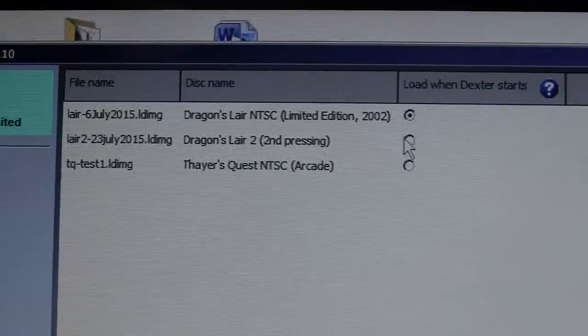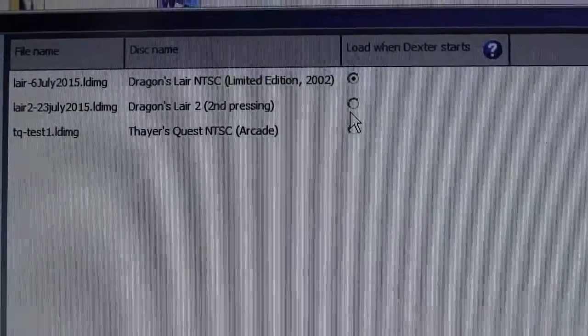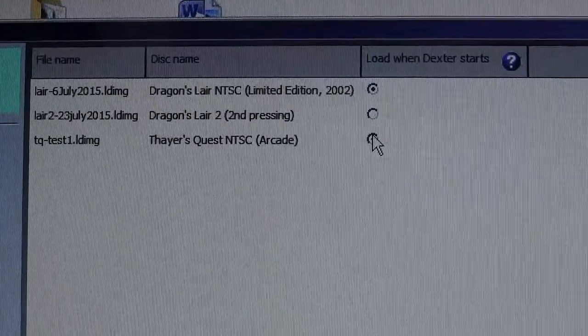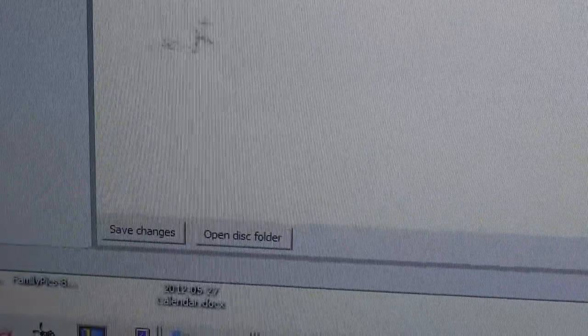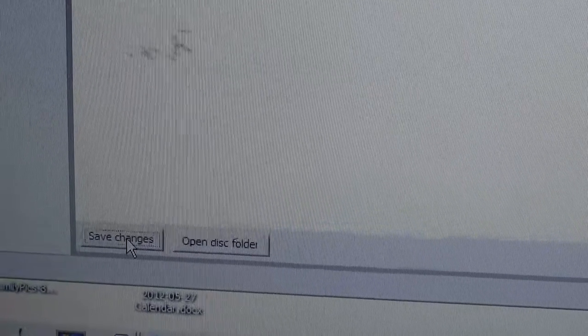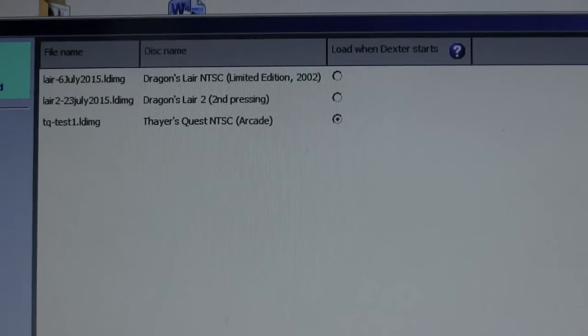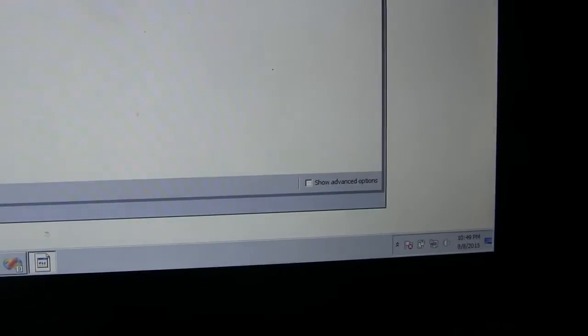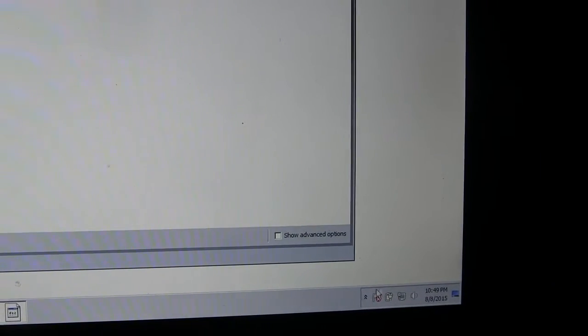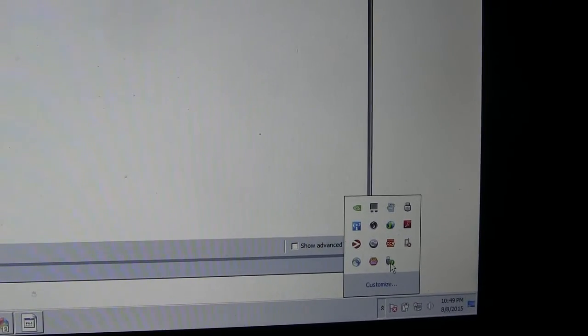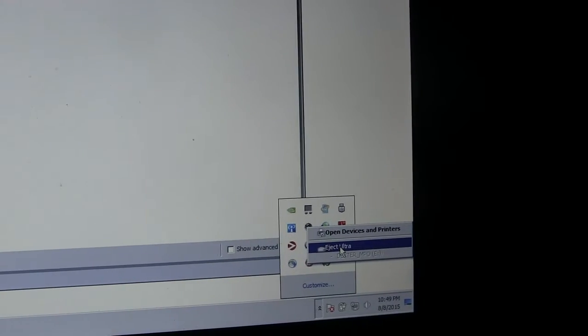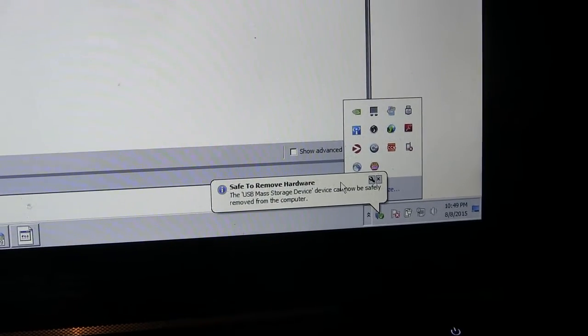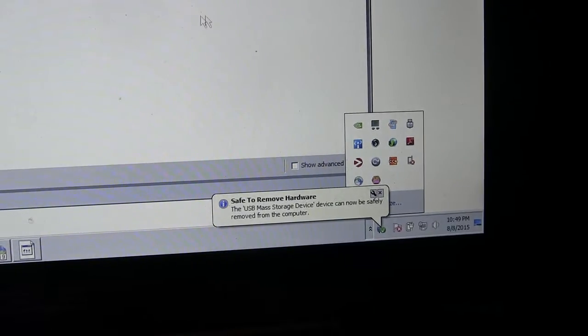All we have to do is switch the disk, is just select this, and then down here, we have to click Save Changes. That will write our new choice back to the USB drive, and then, usually on Windows, you gotta go over here and say Safely Eject, and then it'll say Safe to Remove Hardware, where you can now remove this.